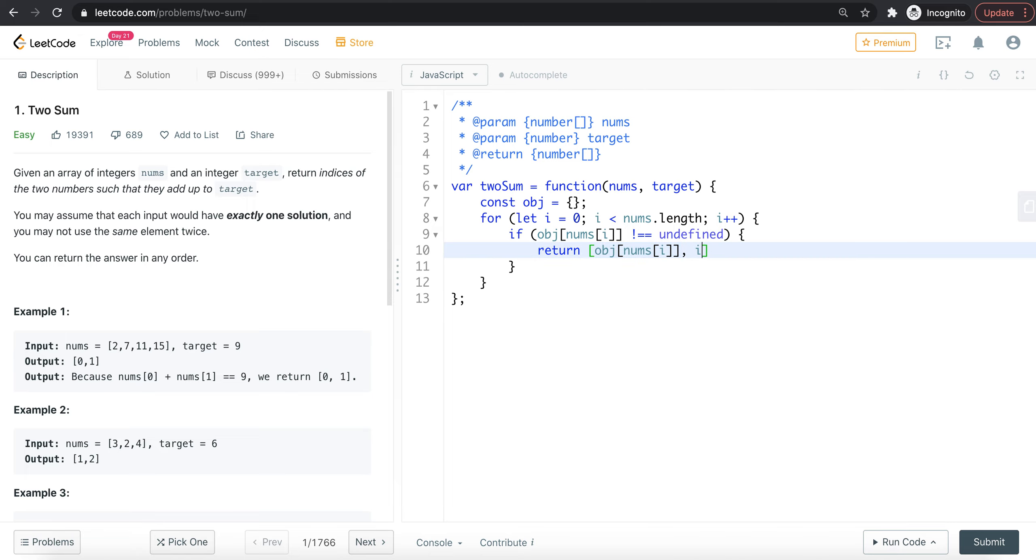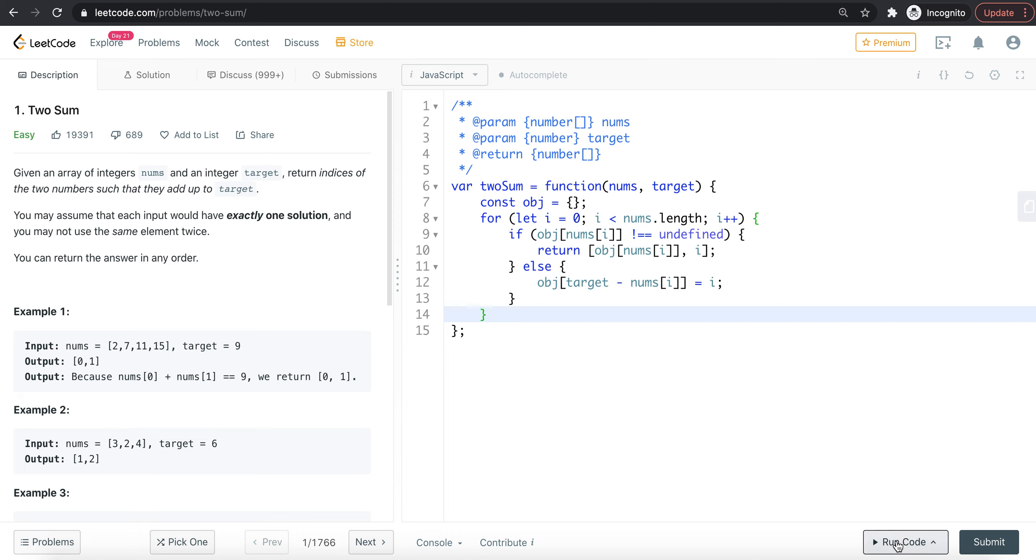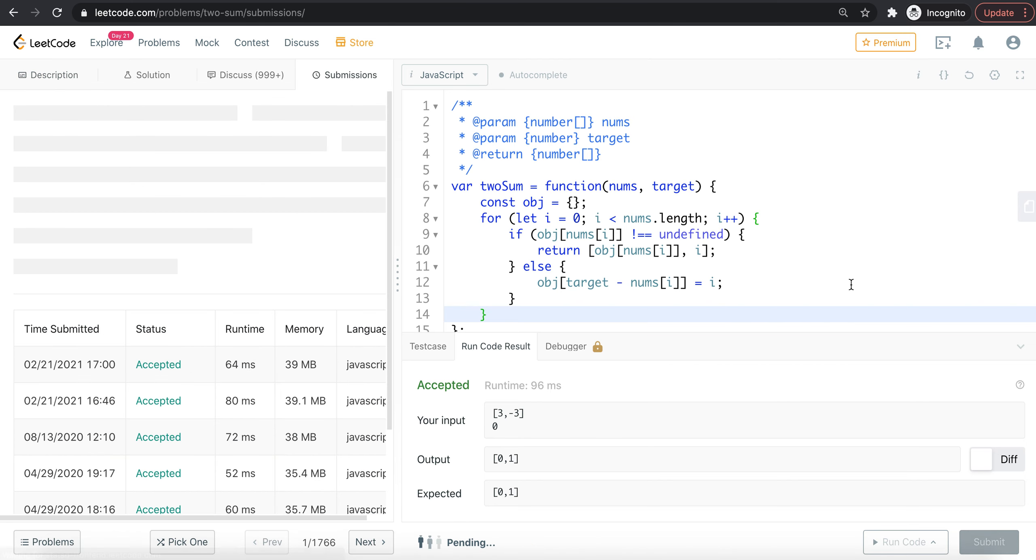We return the current index in the case of the target. We store the index, so let's run it. Okay, now submit.